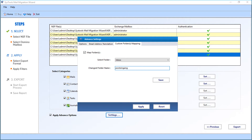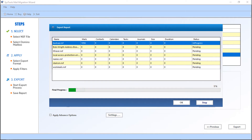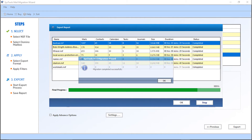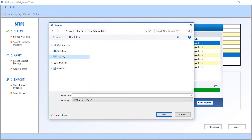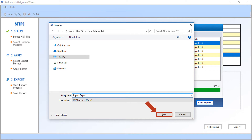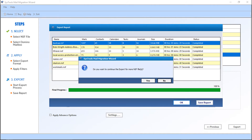After making the selections, click the Apply button. Now you can start exporting the files — click the Export button to start. You can see the file exporting process. After the exporting process completes, a small window appears with a success message — click OK. Then you can click the Save Report button to save the export report in CSV format. Click Save after choosing a desired location, and click OK. Then a window appears: click Yes to export more NSF files, or click No to exit the application.